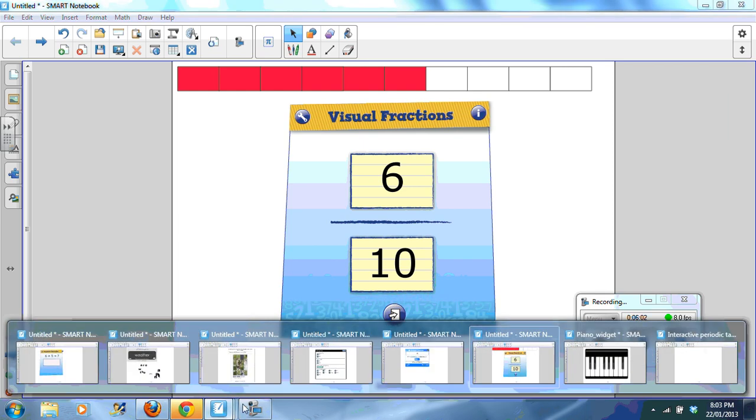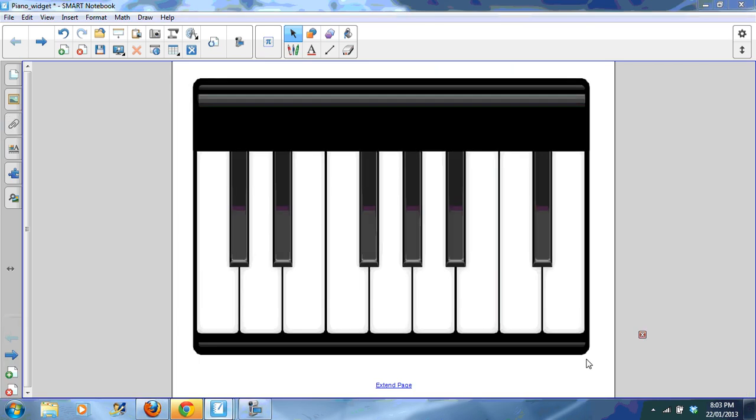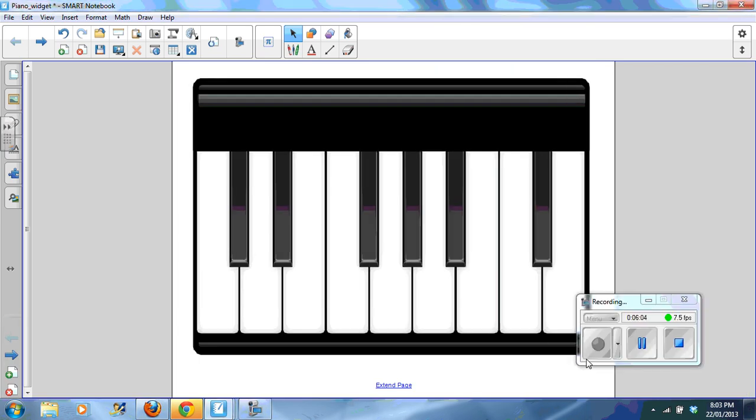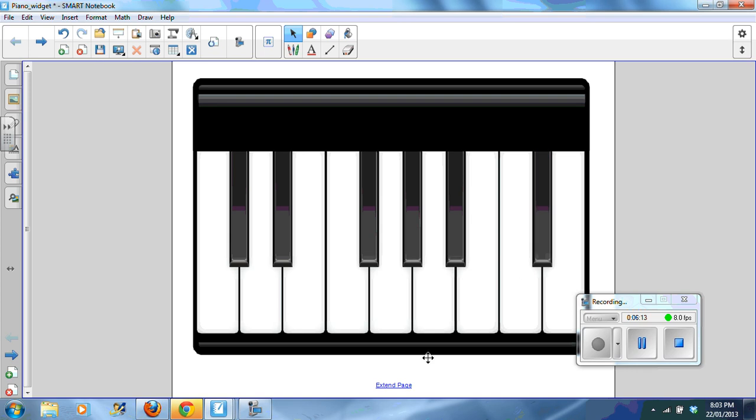A great widget which is free to download from your Smart Exchange. There's also the piano. And that's about the limit of my music abilities.